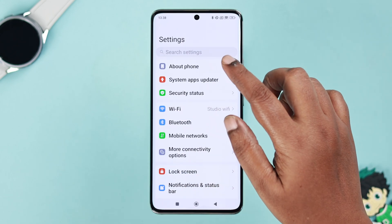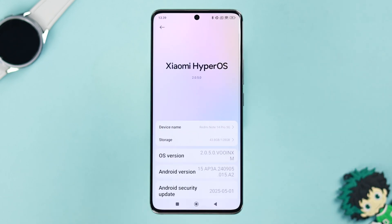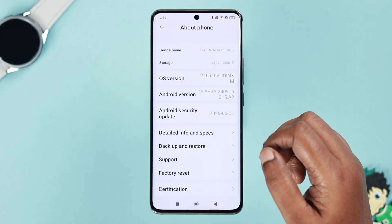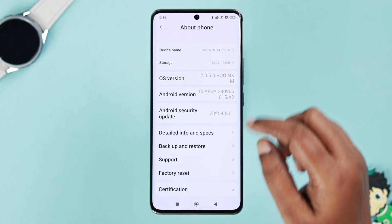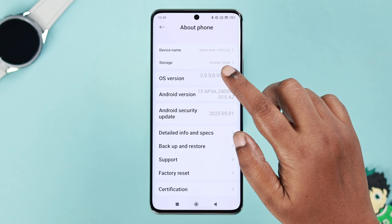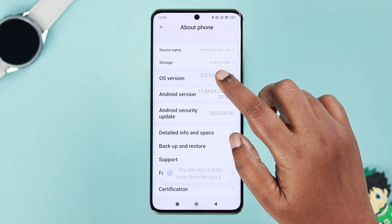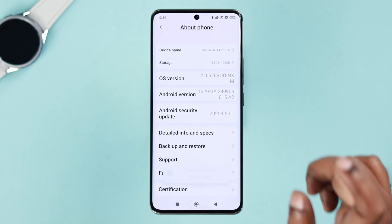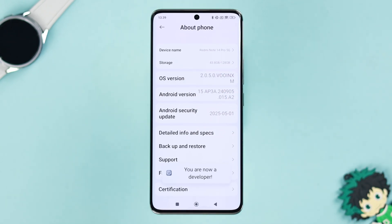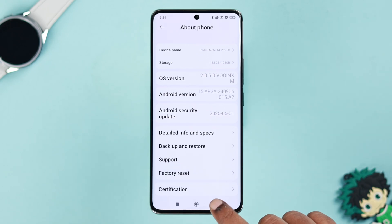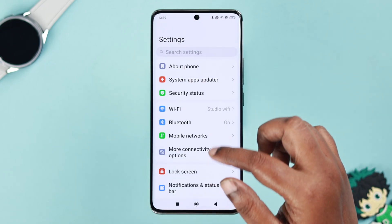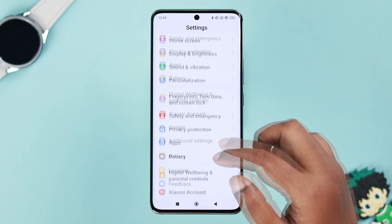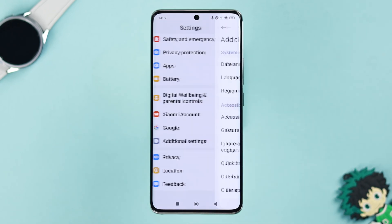Open up Settings, go to About Phone, and then tap seven times on OS Version — we've just enabled Developer Options. If it's already turned on, from Settings go to Additional Settings.